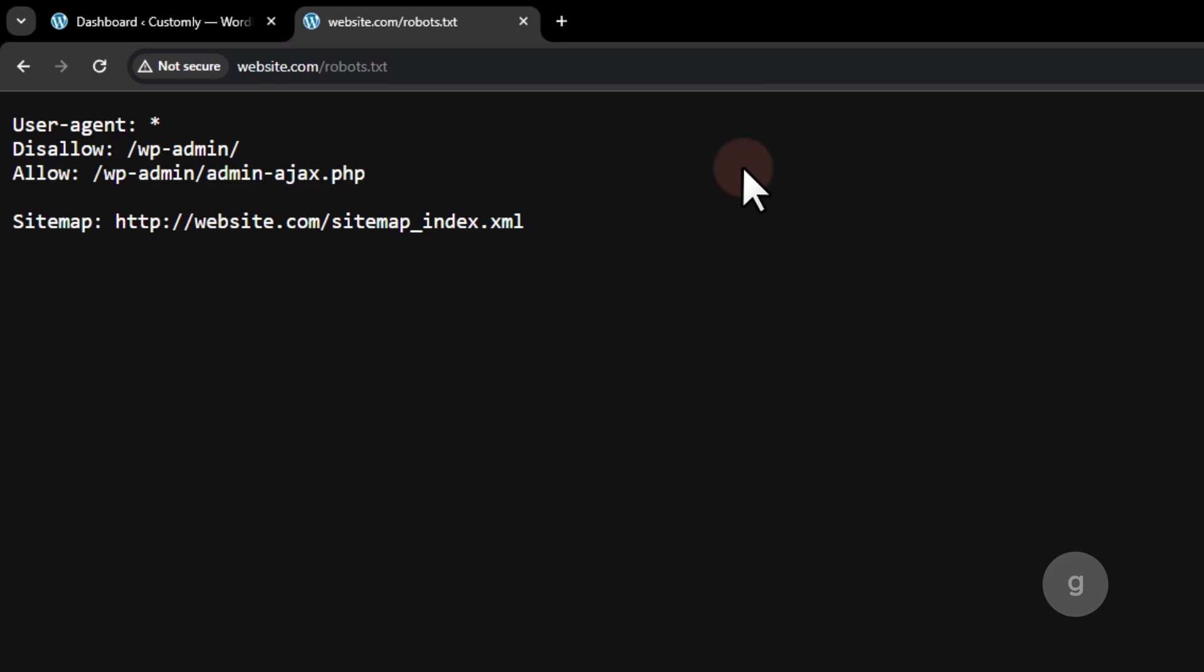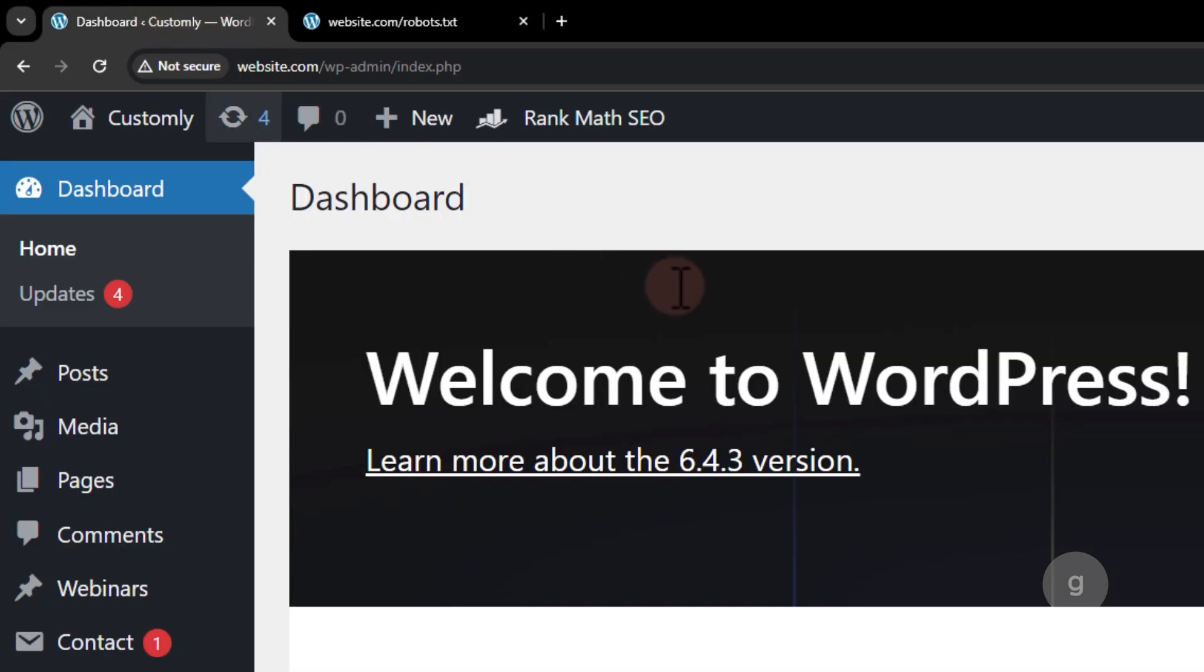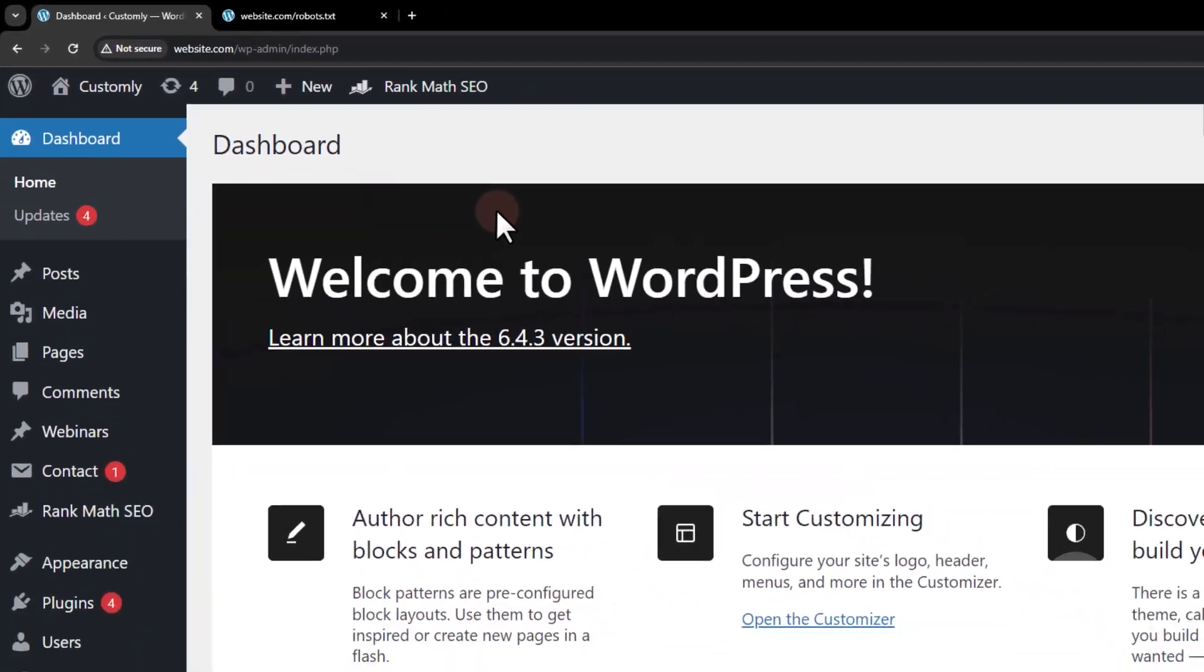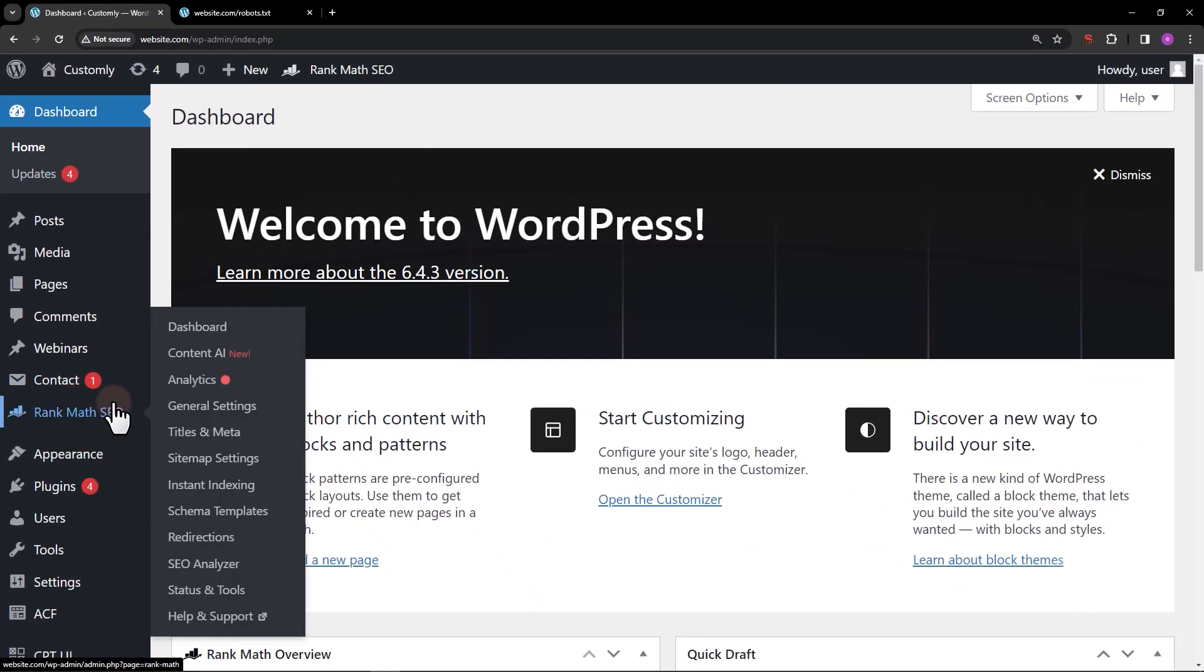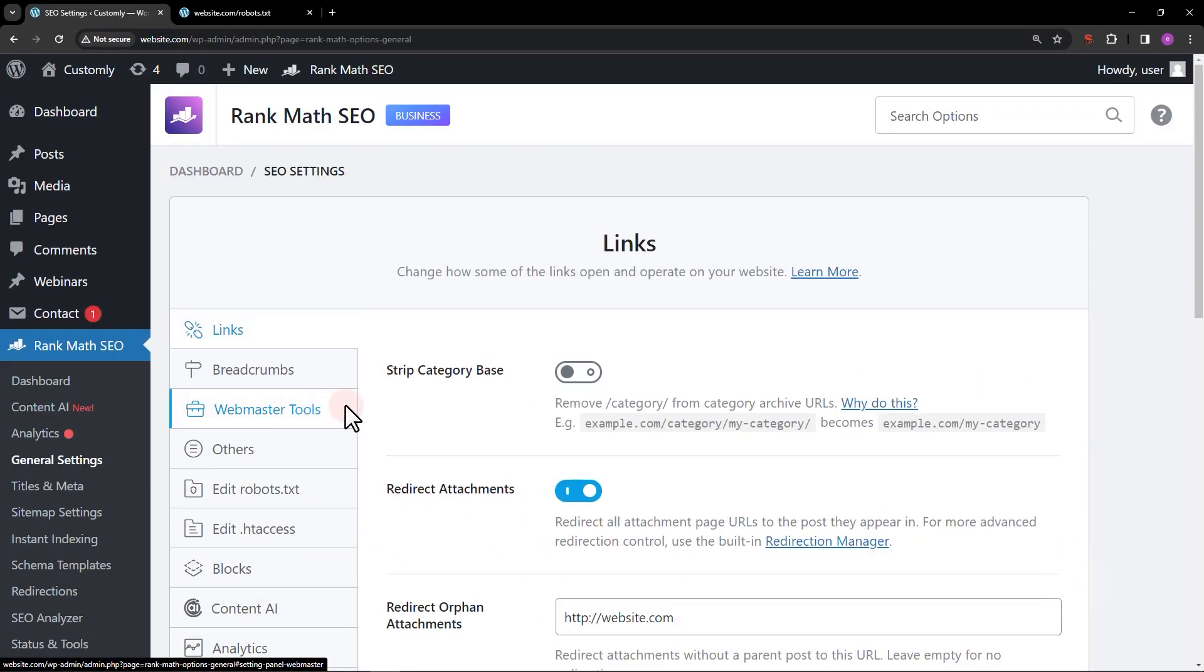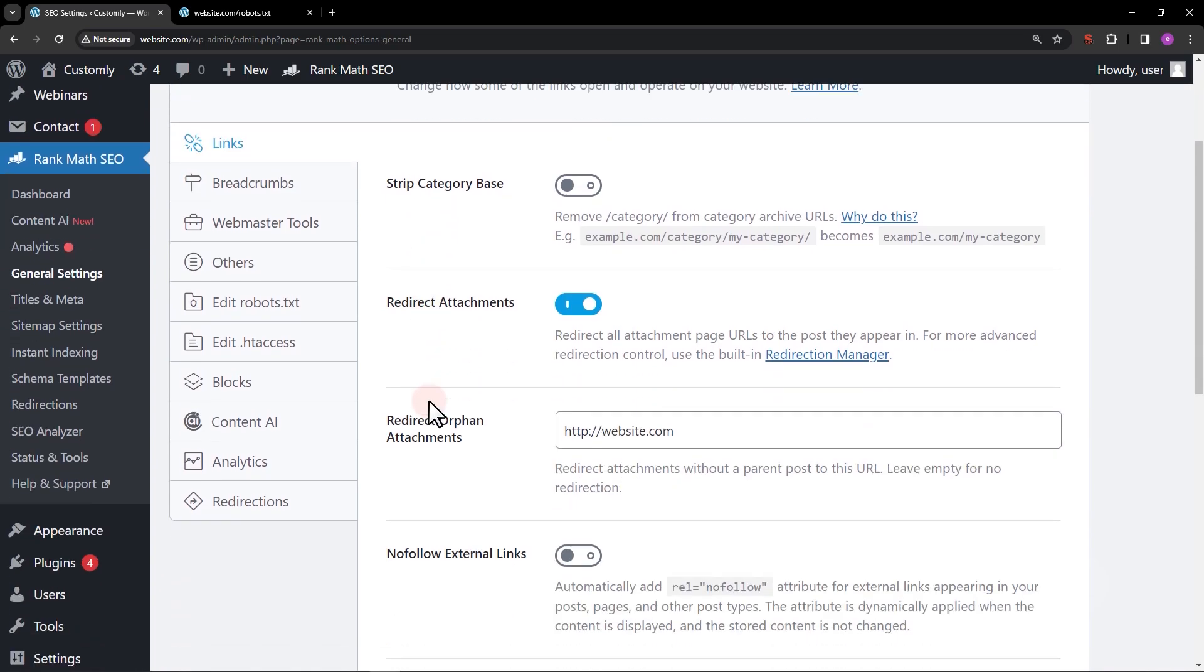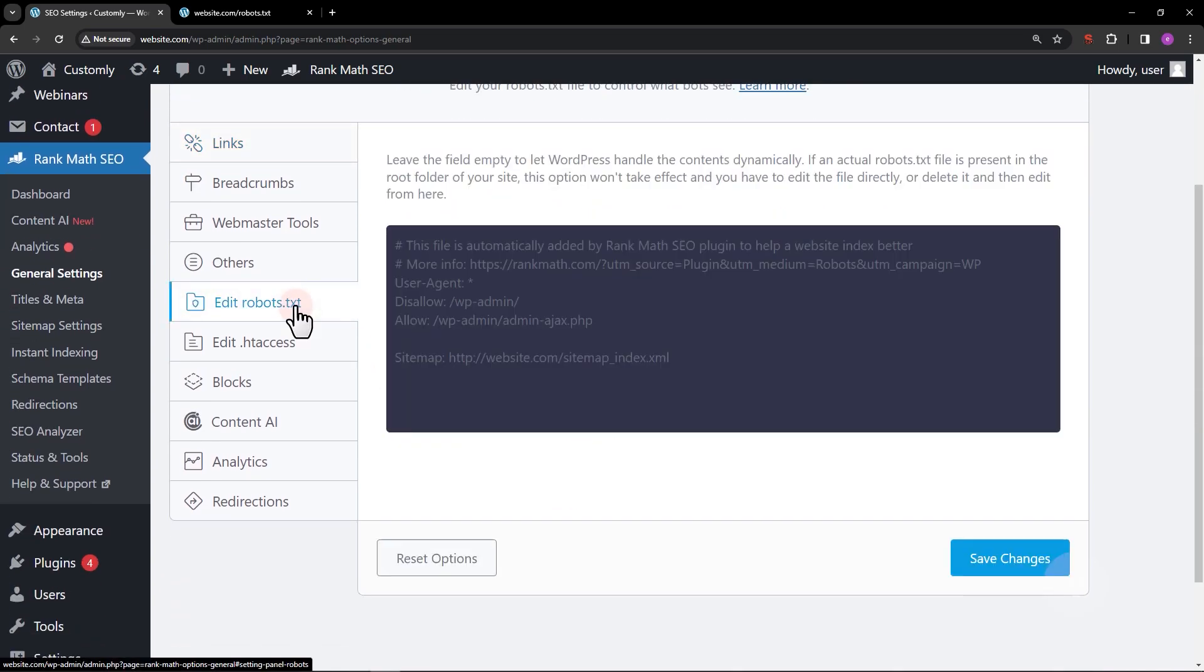Let's go back to the WordPress dashboard. To start, let's go to the general settings in Rank Math. Click on the edit robots.txt tab. It will show you the editor where you can add your rules.